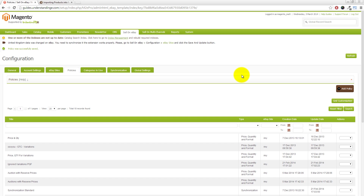So the key takeaway: create the attributes, add those new price attributes to all of your attribute sets — that is the key step — and then you can use them within your Price, Quantity and Format policy in M2E Pro and assign them to your listing group. Every single attribute set — that's critical. That's why it took us a couple of attempts to make this video. Dale, we hope that's helped you. We'll catch you soon.